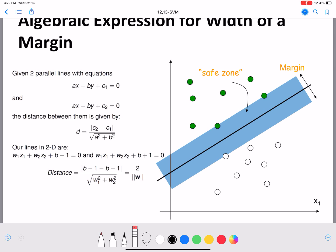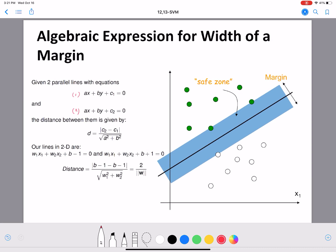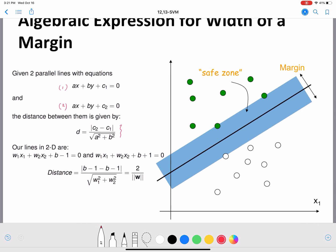Let's derive an algebraic expression for the width of the margin. Suppose we have two line equations written in generic form. The first is ax + by + c1 = 0, and the second is ax + by + c2 = 0. The distance between these two parallel lines is given by |c2 - c1| divided by √(a² + b²).